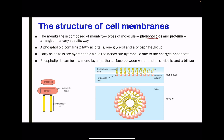The phospholipid contains two fatty acid tails, one glycerol, as well as a phosphate group. The phosphate group and the glycerol create what we call the head. This head is going to be polar, or hydrophilic, while the tails are going to be hydrophobic. Fatty acid tails are hydrophobic while the heads are hydrophilic due to the charge on the phosphate.